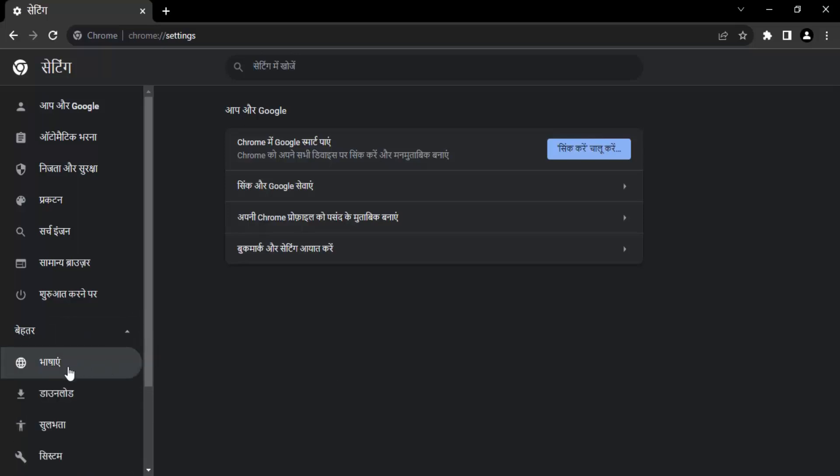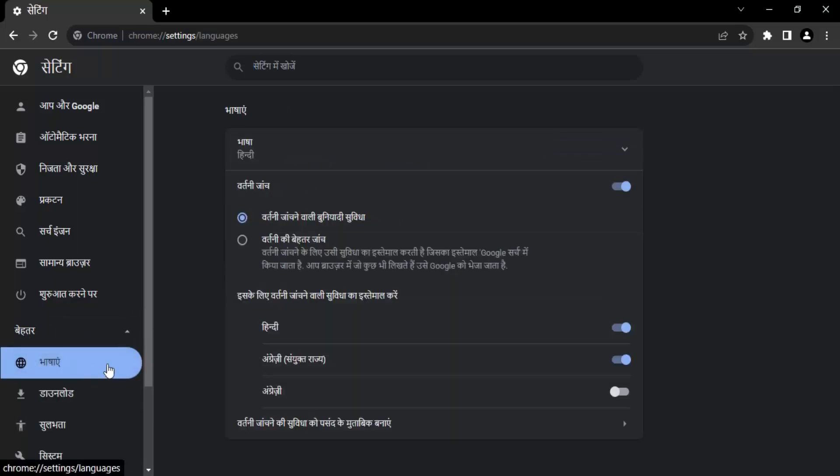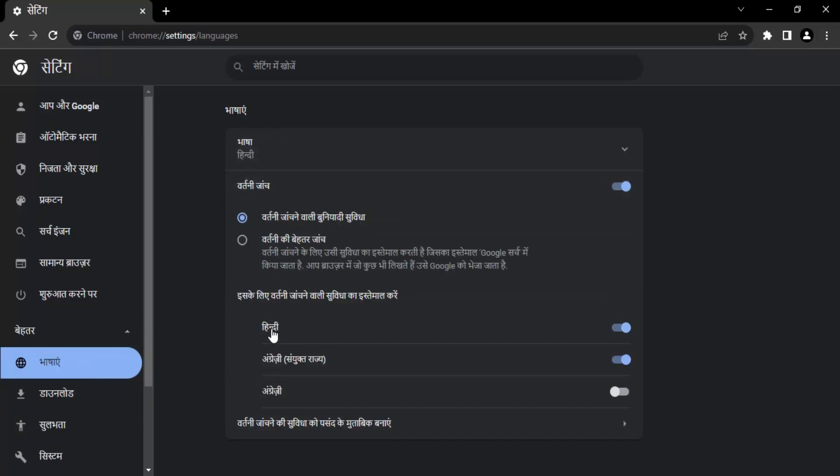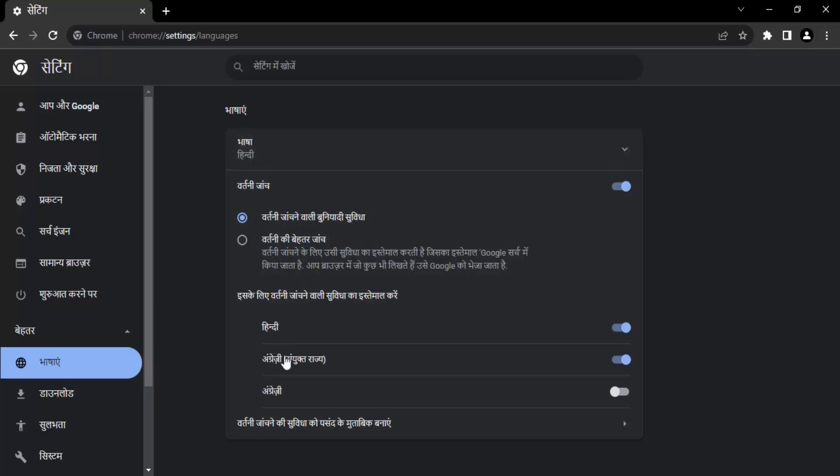So just click on this dropdown. And the first option that you'd get would be of languages. Let's just click on that. Here what you have is that Hindi is on the first place. Actually, the language is Hindi or the spell check is Hindi is enabled spell check.